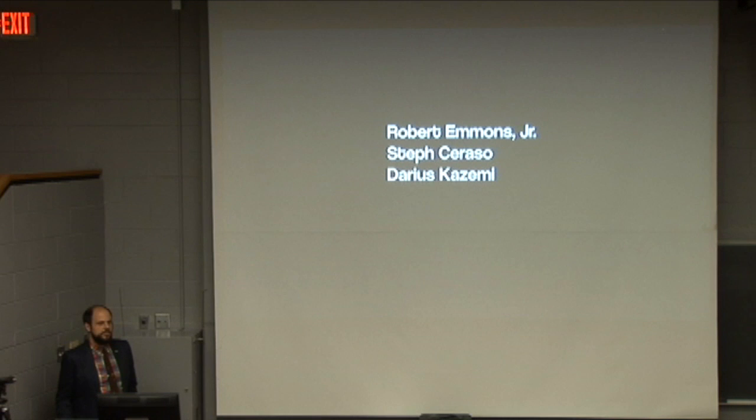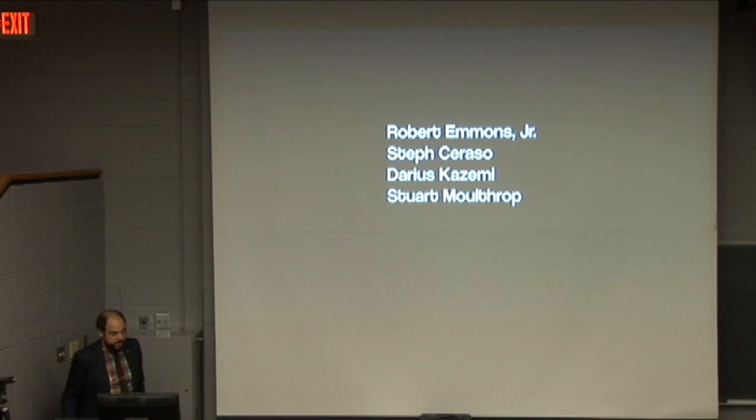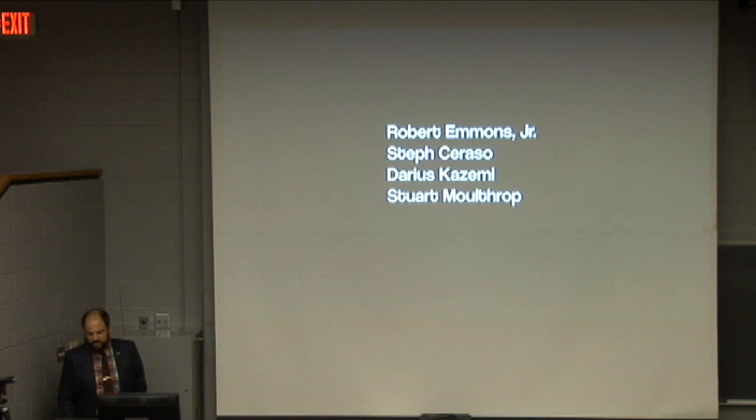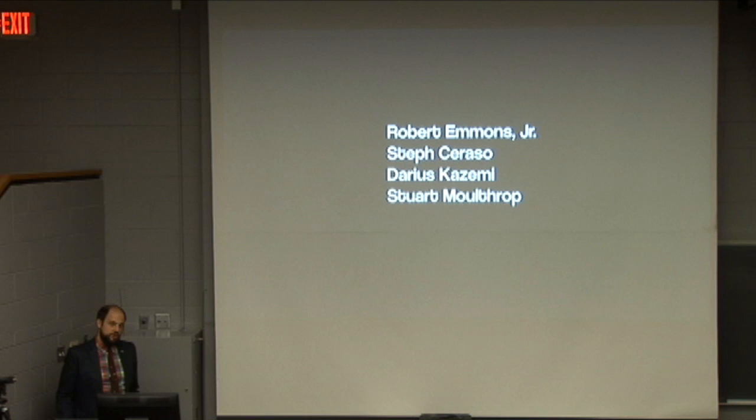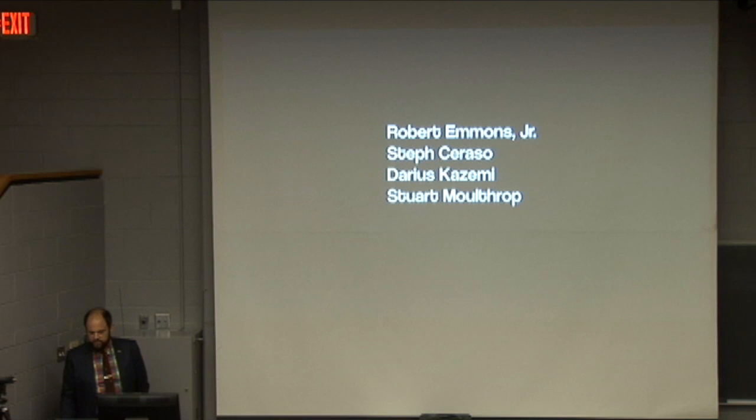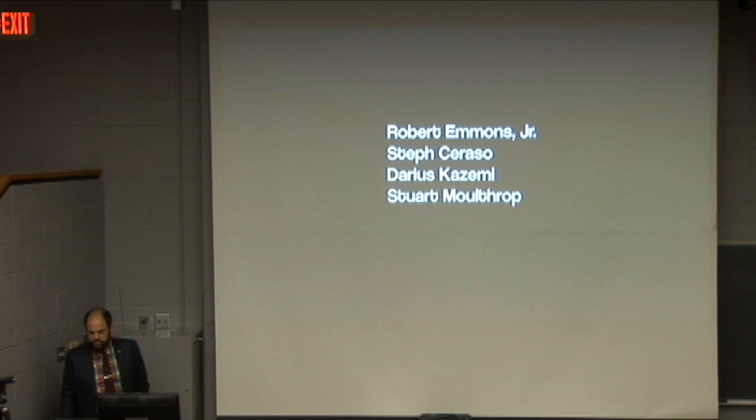Stuart Moulthrop is also here — who I just referenced — and actually makes an appearance in the Funhouse. He is a professor of English at the University of Wisconsin-Milwaukee, author of countless works of electronic literature and things that sit between electronic literature and games, one of which is in the gallery right now: Victory Garden, published in 1991. And finally, John McDaid is here — he won't be presenting per se, but I think we'll have questions for him after the presentations.